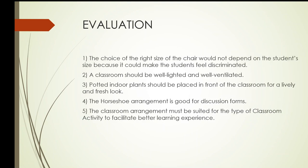Here are your questions. Number one, the choice of the right size of the chair would not depend on the student's size because it could make the students feel discriminated. Answer the question by true or false.